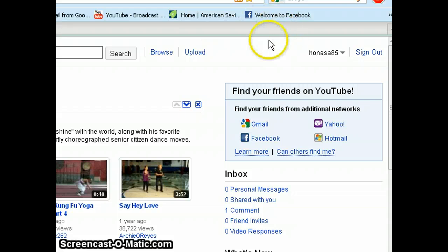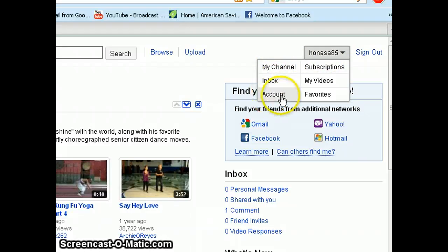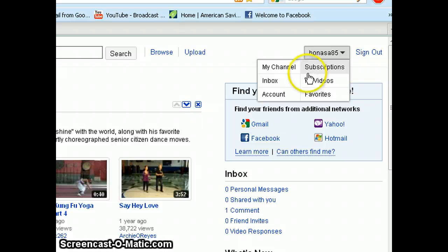If you click on your username, it shows you your channels, your inbox, your account, your videos, favorite videos and your subscriptions. Meaning, when you subscribe to a video or to a channel, you can manage your accounts here.